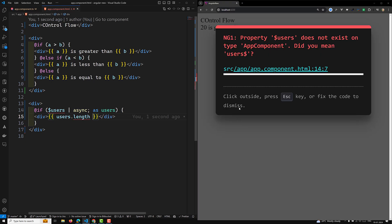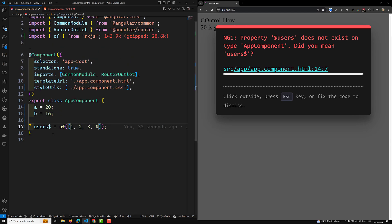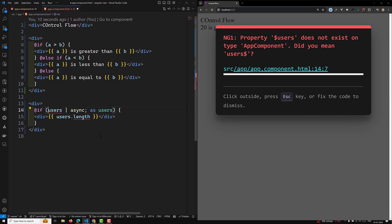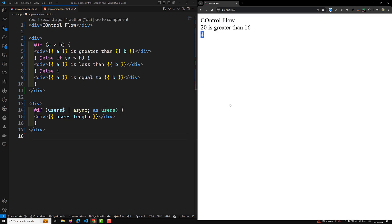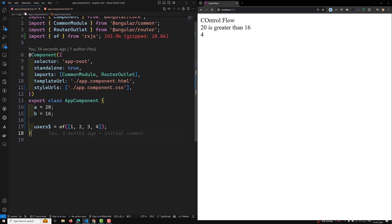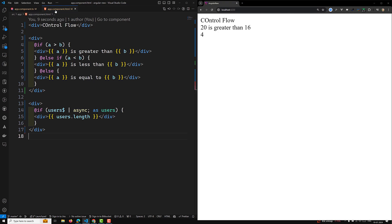After fixing the variable name to 'users$', you can see the output is 4. This means you can also use the observable async pattern with the new @if block, just as you would with ngIf. That covers the @if conditional statement.